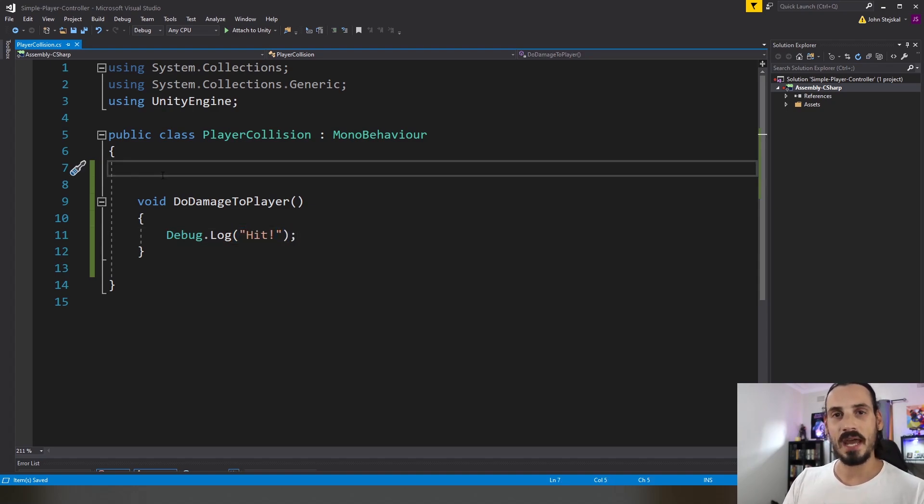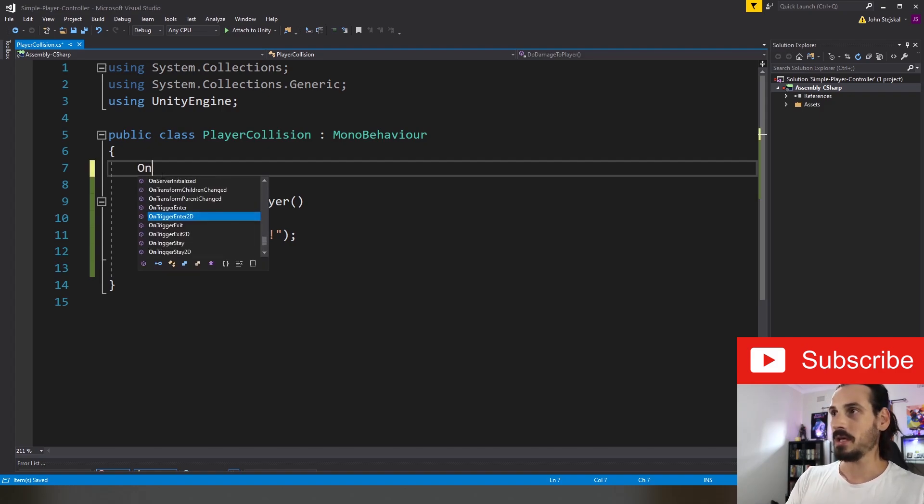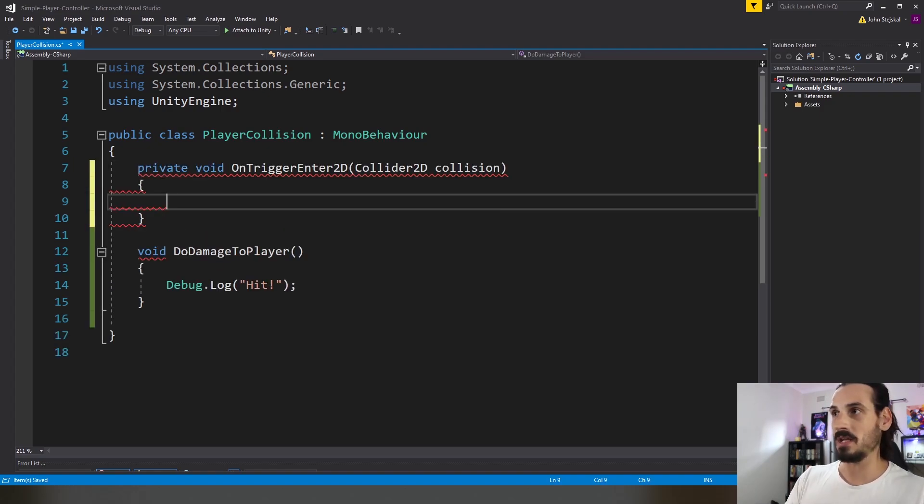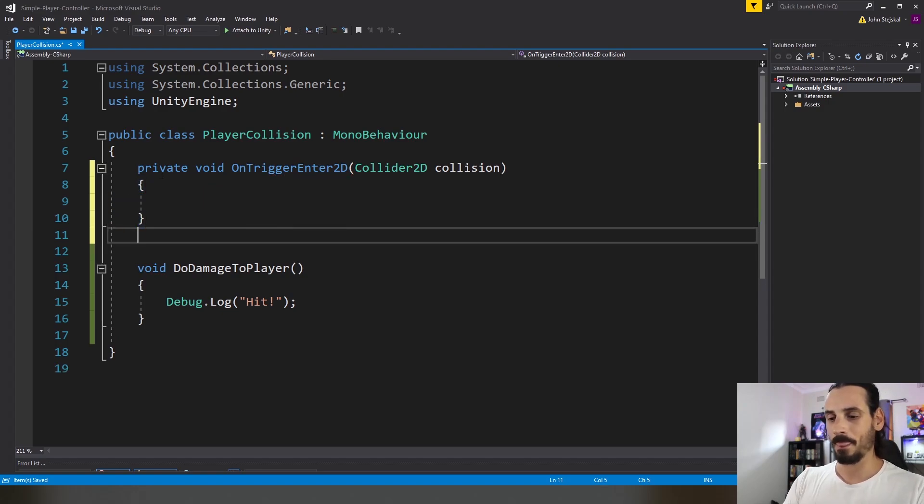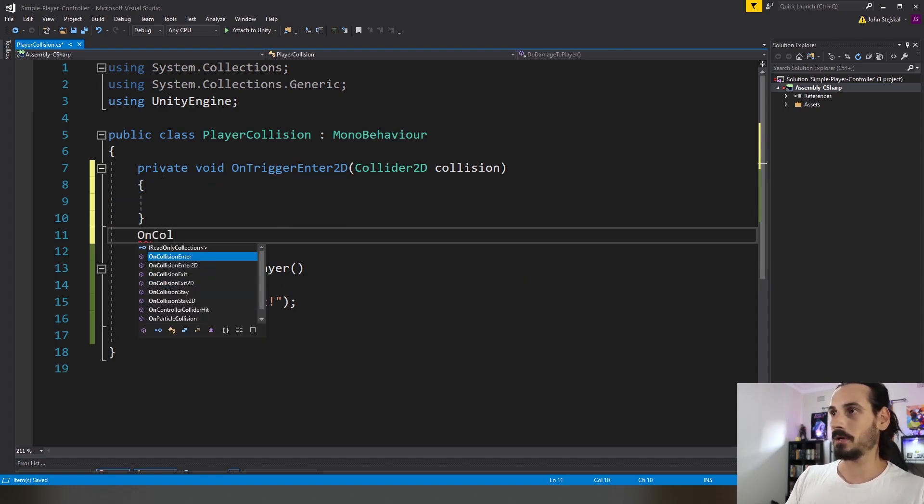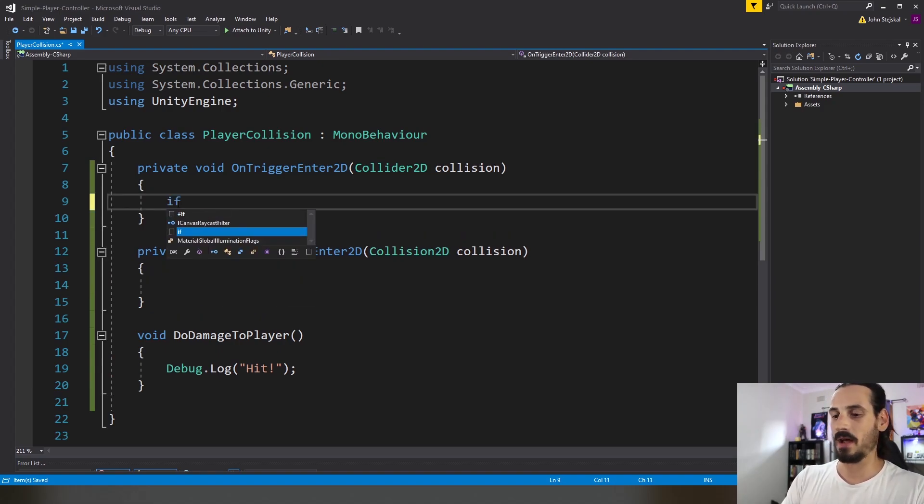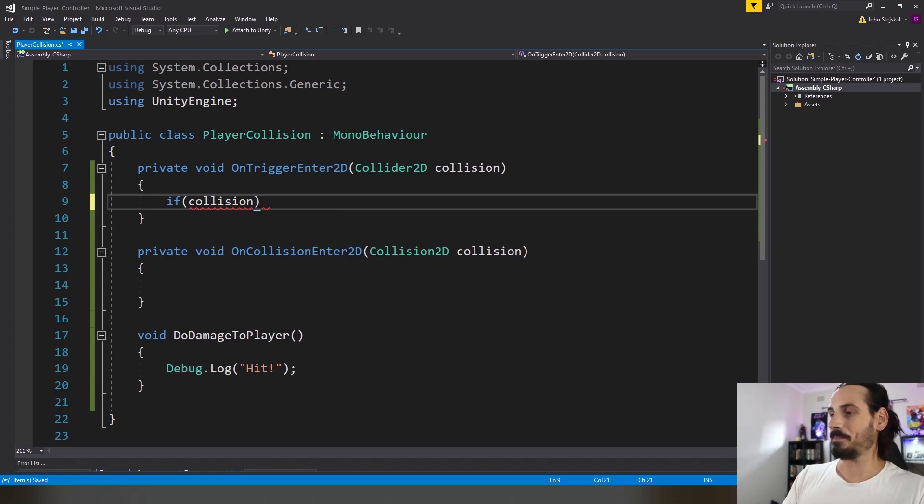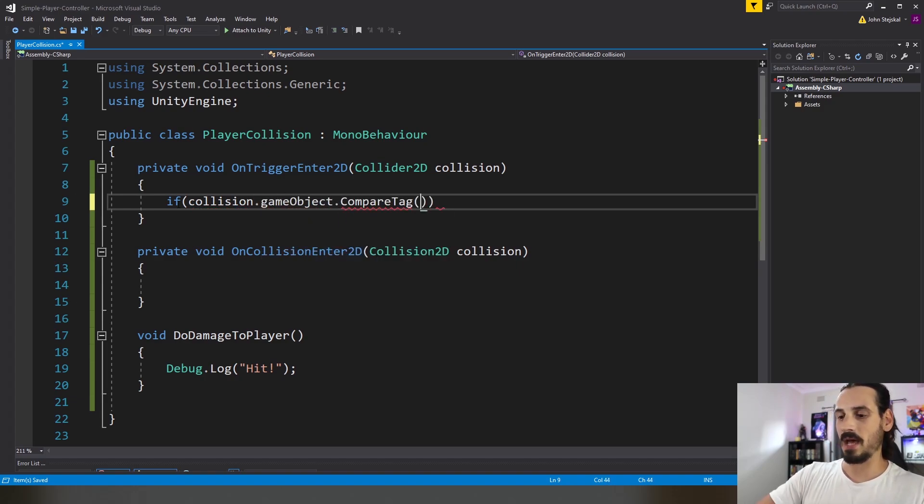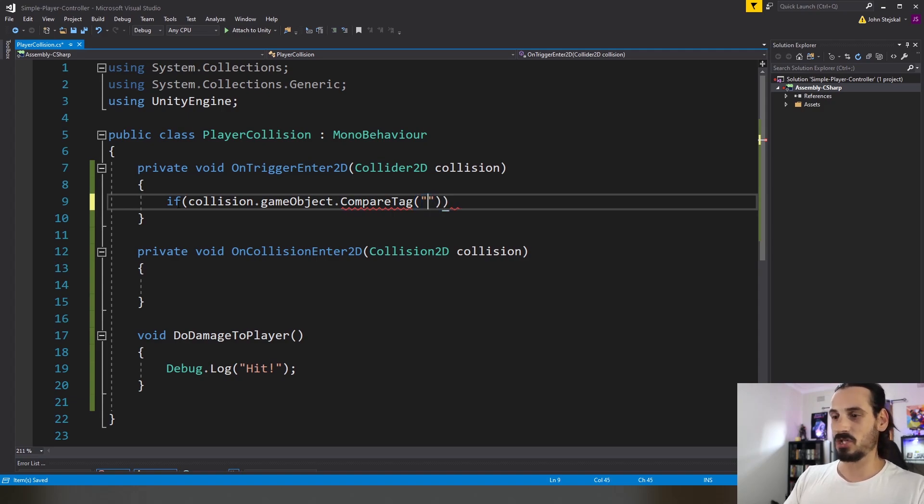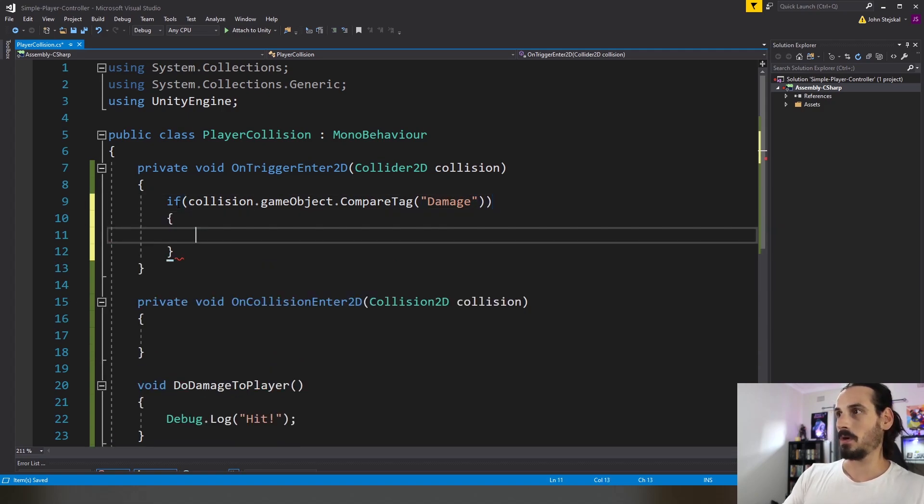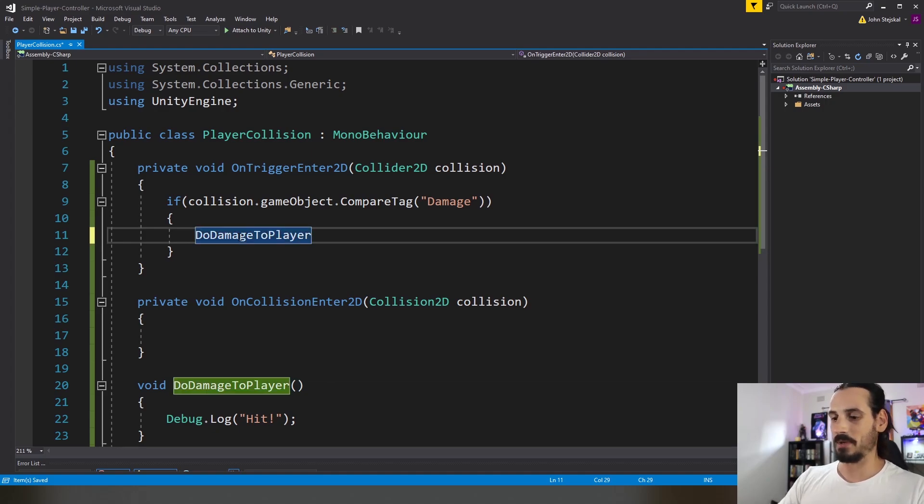So Unity has built-in collision techniques on trigger enter and on collision enter depending on if you're using a trigger collider or not. And if you're using 2D it'll be on trigger enter 2D. So I'll just do something like if collision dot game object dot compare tag and I've got a damage tag set up on those two spike objects. So I'll say damage then I'll call this do damage to player function here.